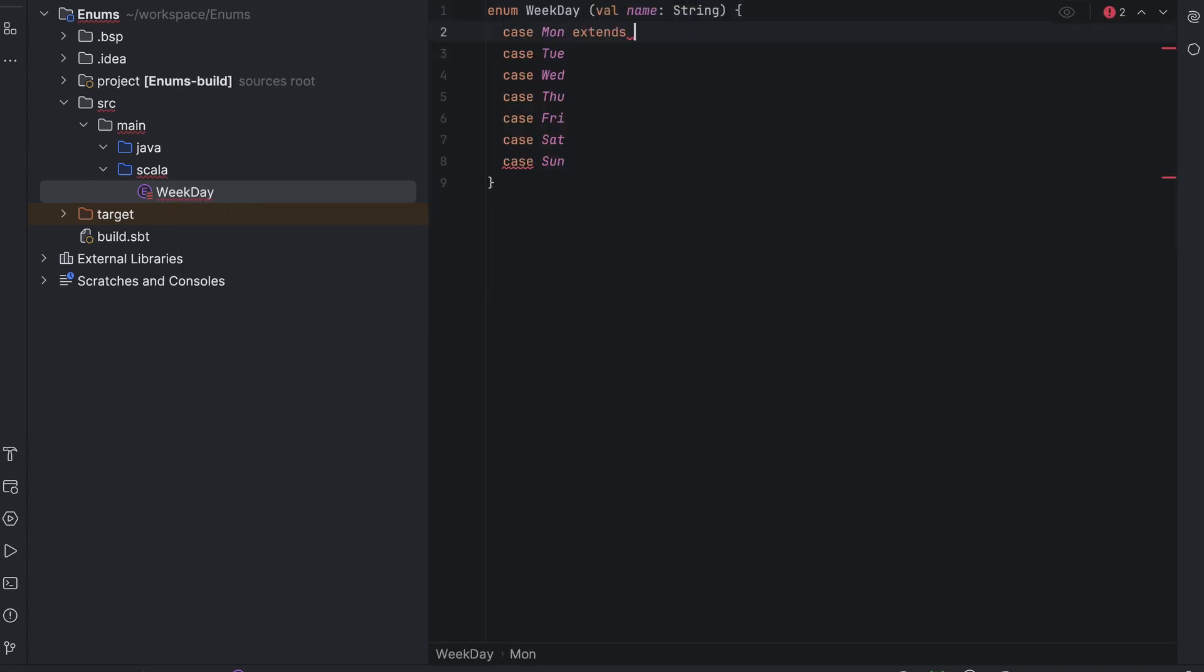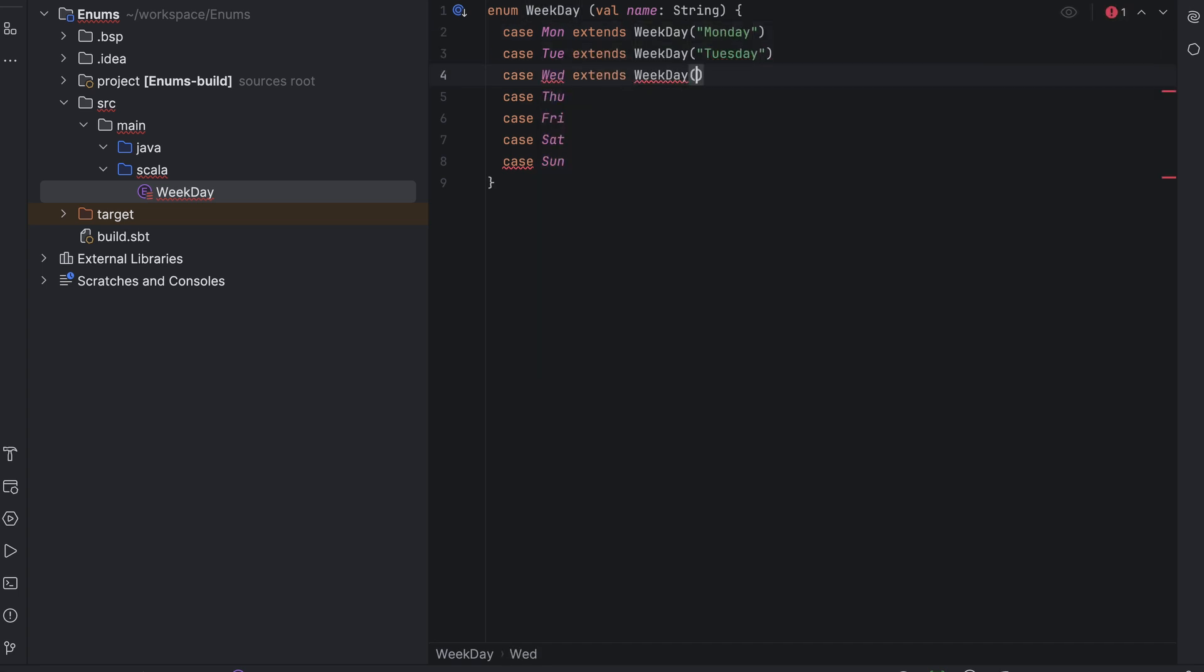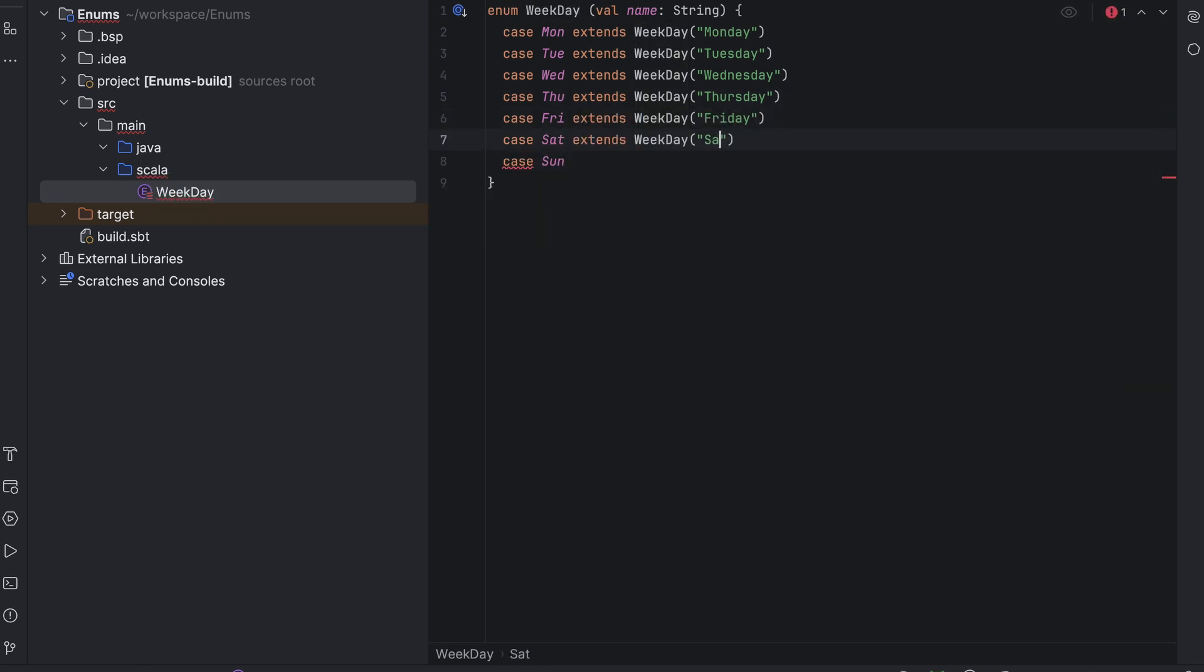So, Monday, Tuesday, Wednesday, etc. Now, let's leave that enum in a separate file. And in the main file, we will just have the main method.